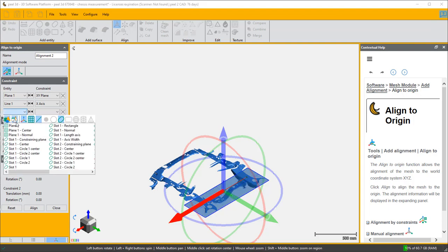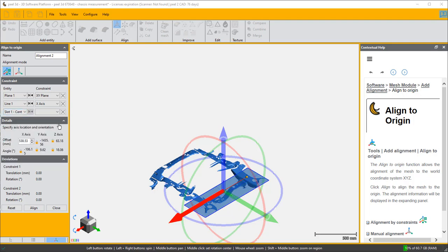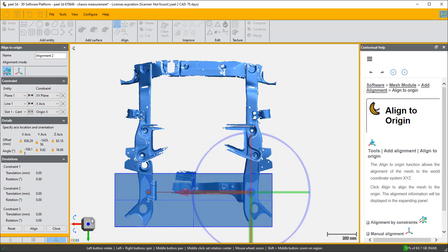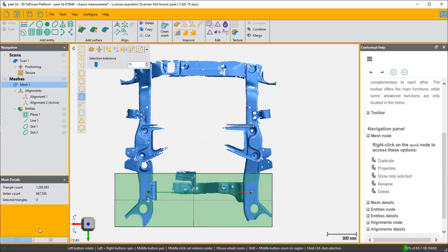And the center of slot one is going to be my origin for X. And now I have a well set up system with my origin set there. So I'm going to say align, and I have this alignment two which is now active.